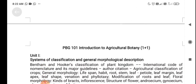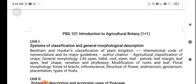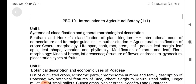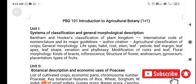This covers PBG 101 Introduction to Agriculture Botany up to the mid-semester. The next video will cover the theory lectures after the midterm and how they are useful for agriculture students and the farming community. This video is useful for those studying B.Sc. Agriculture and also for Diploma in Agriculture students. If you liked this video, please comment, share with your friends, and subscribe to the channel. Thank you.